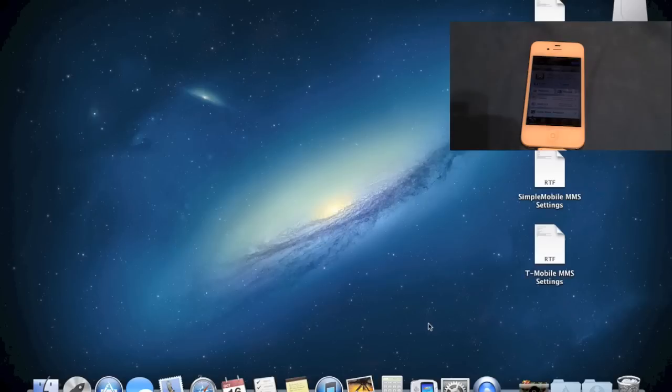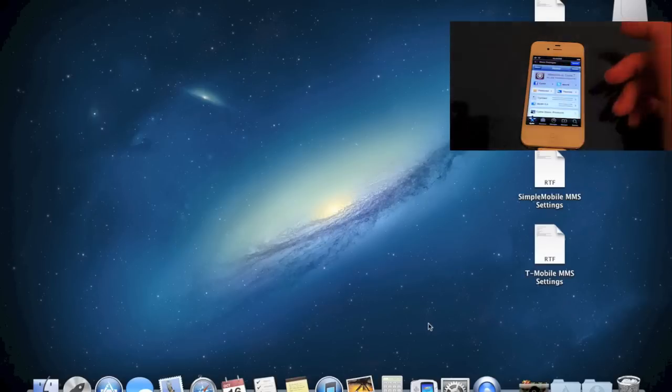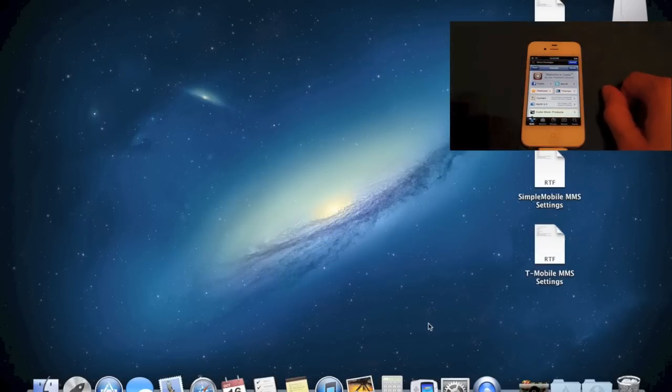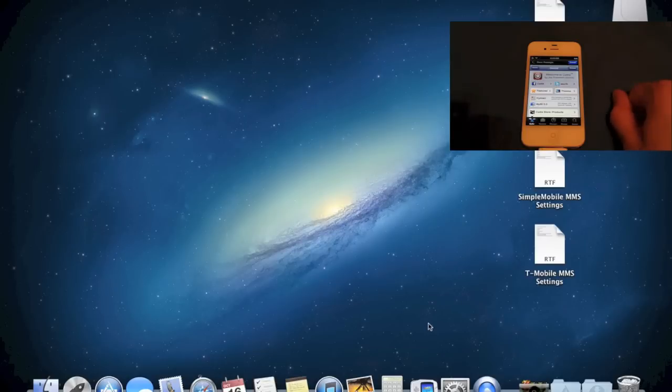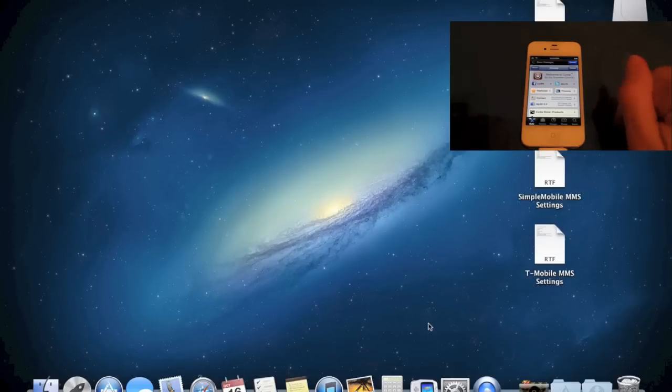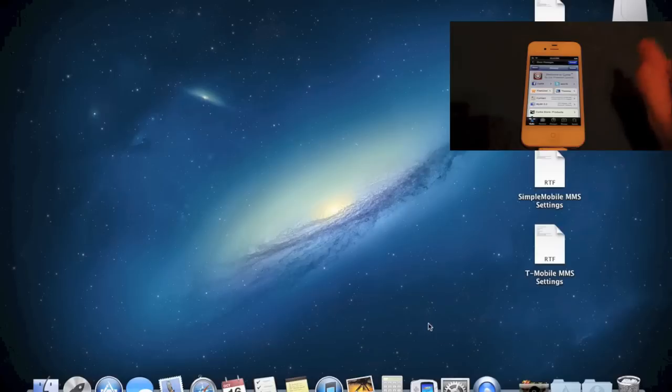All right, guys. So there's the jailbroken iPhone 4 and lower devices that run 6.0. If you guys have any questions, comment, rate, subscribe. For my next video, I will be showing you how to input the settings for the different carriers onto your phone and what you need to add in order to do that. If you have any questions, again, comment, rate, subscribe. Have a good day.